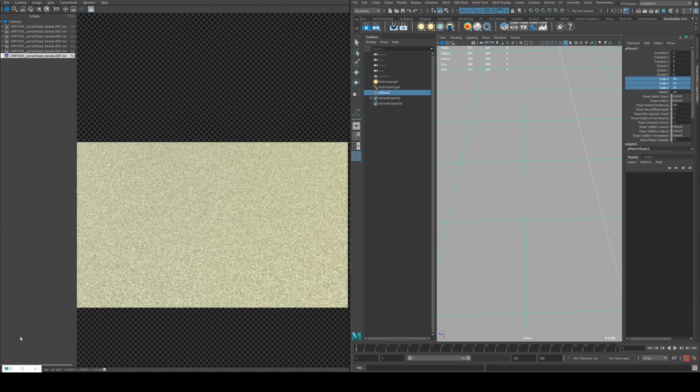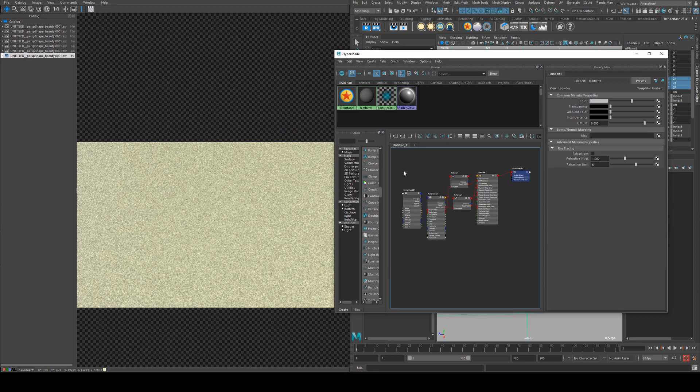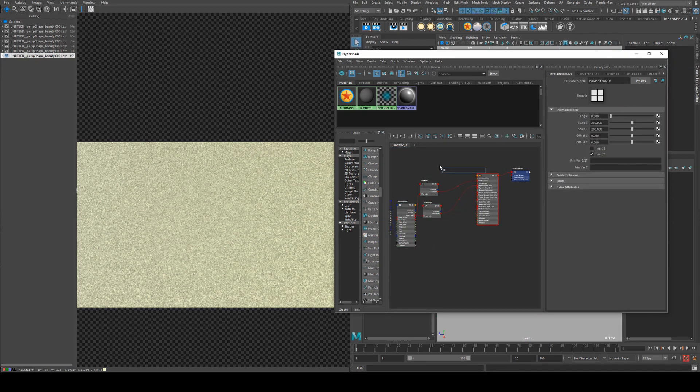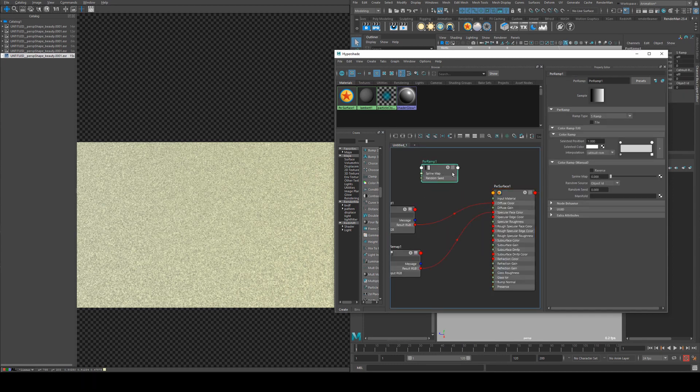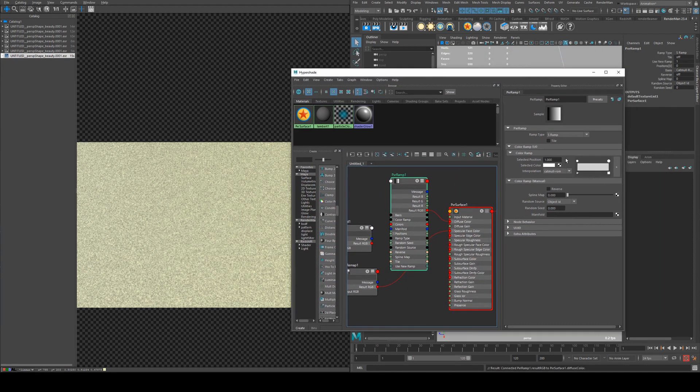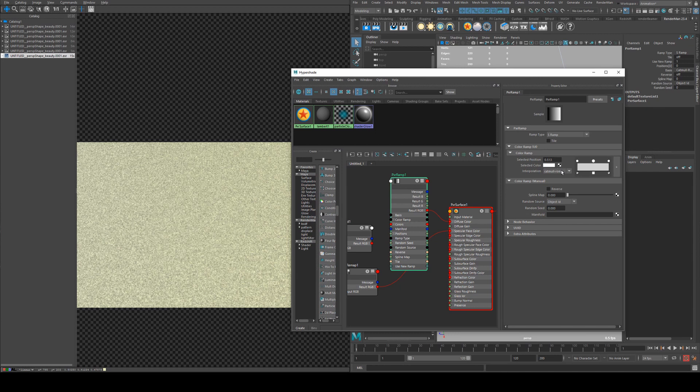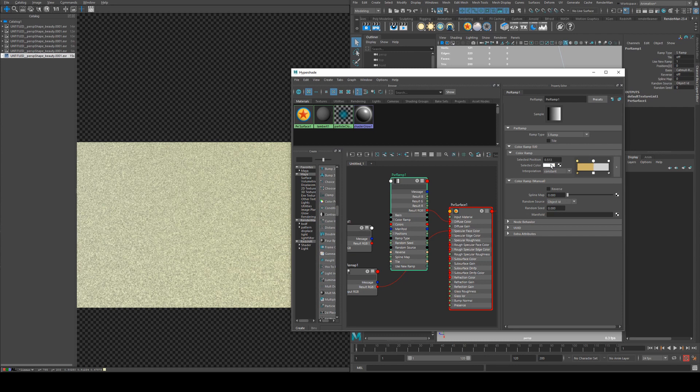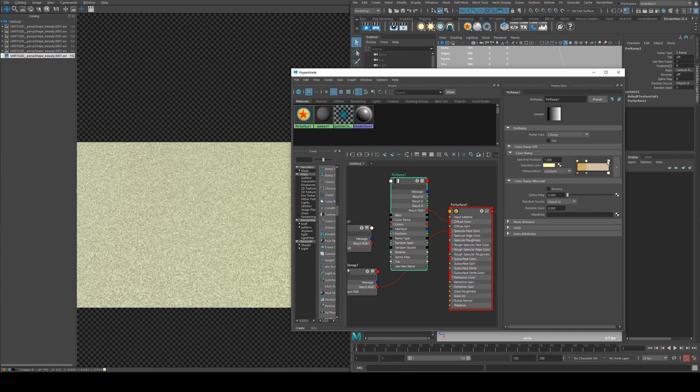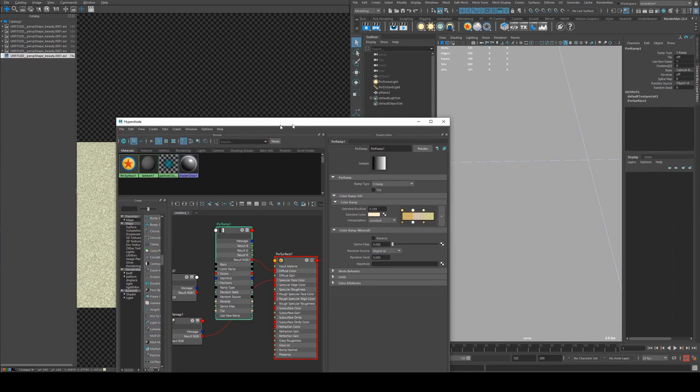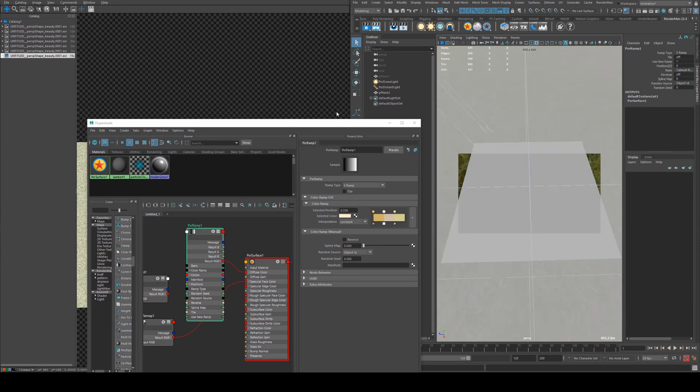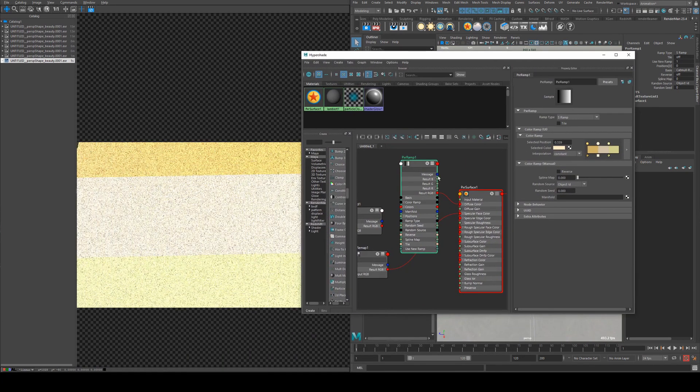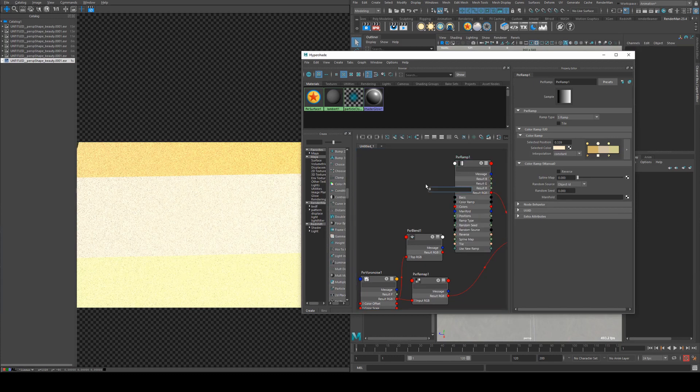All right, so that is our texture there and what we want to do is introduce a variety of colors. We can do this with a ramp very easily, so we'll use a pxrRamp, and to show you how this is going to work I'll just run the result RGB into the diffuse color to begin with. And then we're going to select, you can select as many colors as you want, I'm just going to use three for the moment, and I'm going to set the interpolation to constant. And then I'll select three different yellowish tones of varying color and value, and then I'll just move those so we sort of get a roughly equal amount of each on that ramp there. So at the moment if I render this, what we'll see is three colors like that.